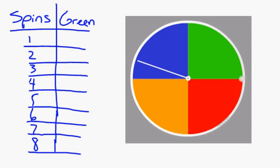Now, we will show the experimental probability of a spinner landing on green.